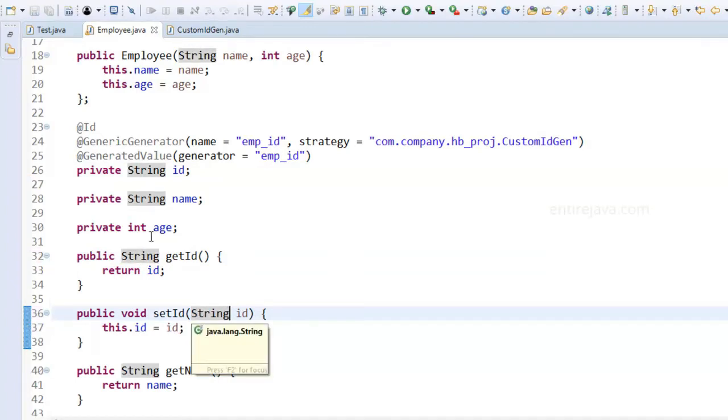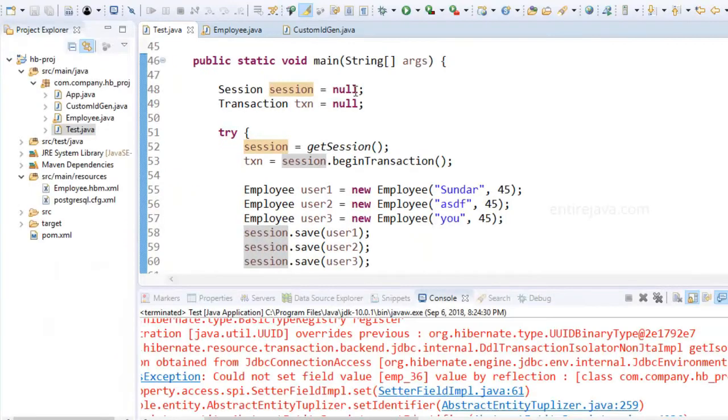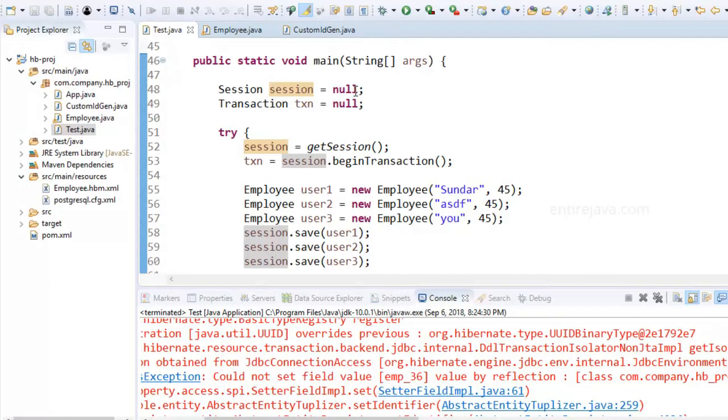Now let's try to run our program and this time as well we're going to come across with another exception. Can you make a guess? Alright let me run the program.